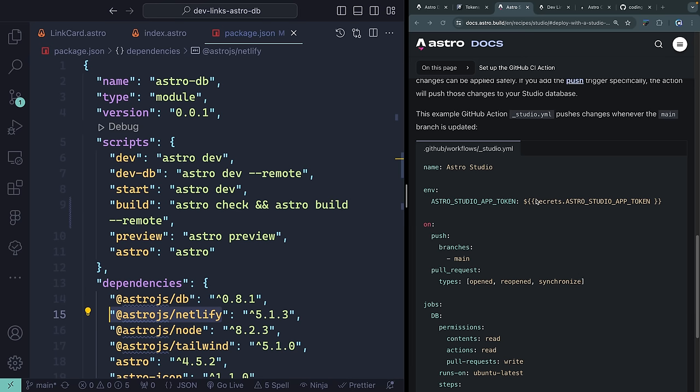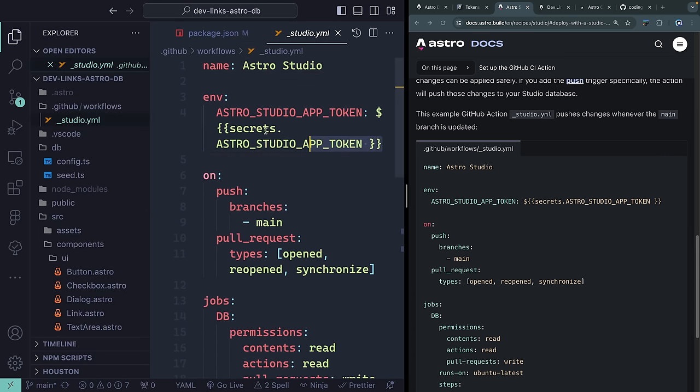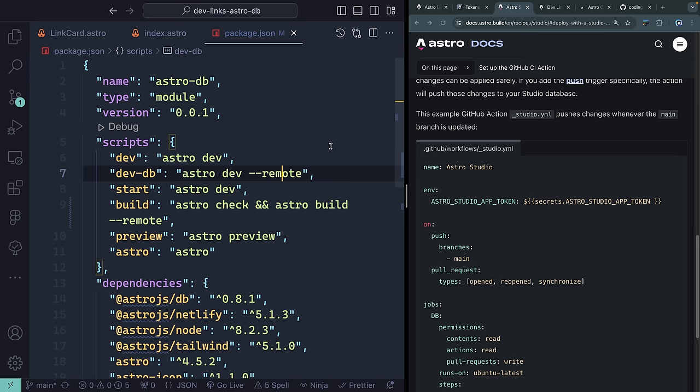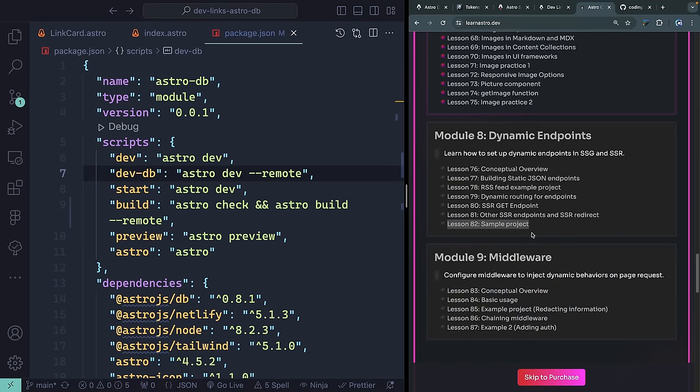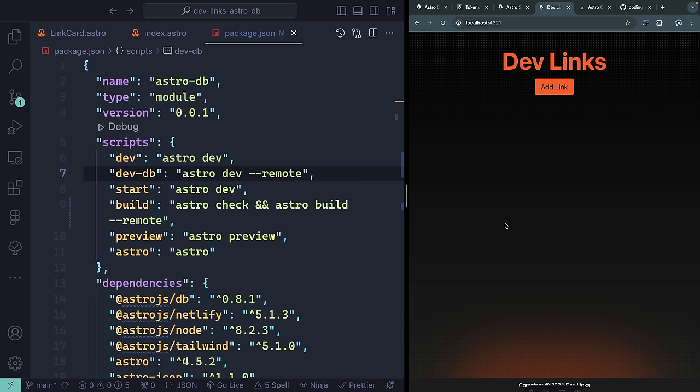That's a very early first look at AstroDB and Astro Studio. I'll cover it more deeply in my Learn Astro course, including different query patterns through Drizzle. As a primarily front-end developer, it's really nice to have such a great dev experience for working with a database, with TypeScript and Drizzle ORM baked in by default. If you're interested in more videos on AstroDB, let me know in the comments. Thanks for watching, happy coding!